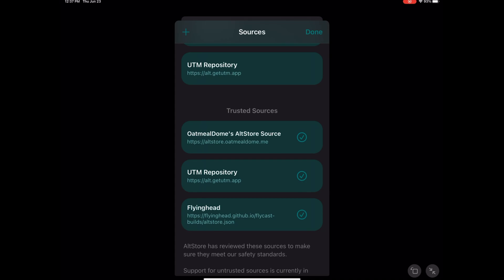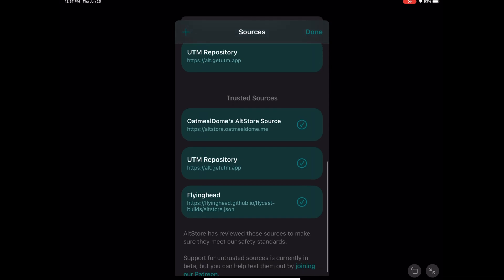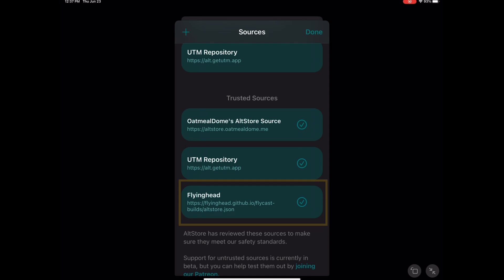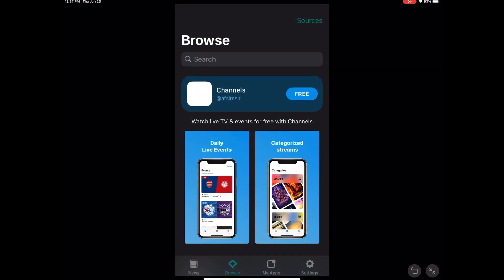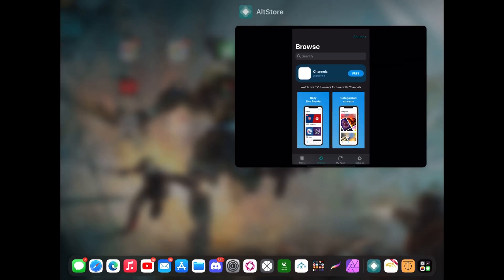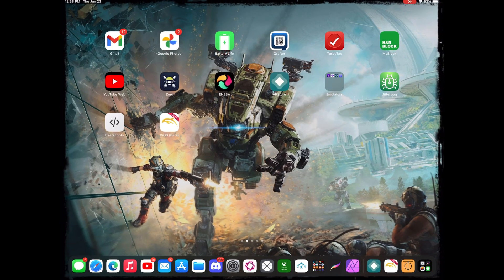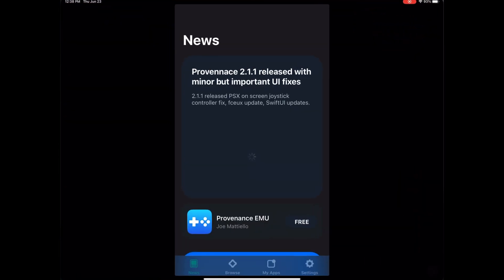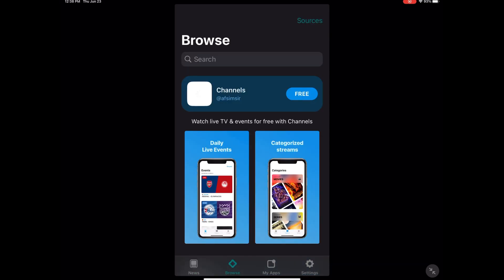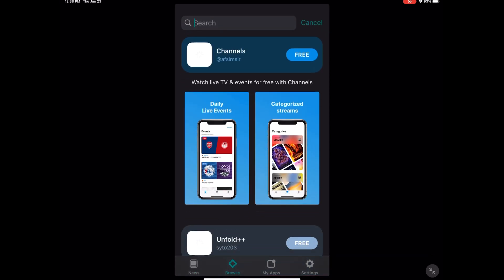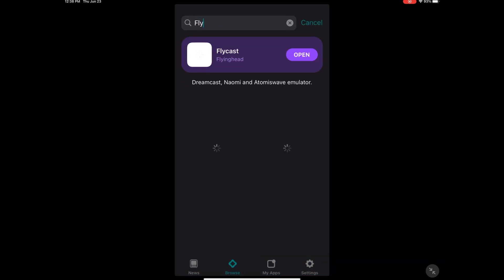Going back to the main topic, after you click on Sources, you're gonna look for the Flycast source. The source is called Flying Head, that's the developer's GitHub source for AltStore to find Flycast. After you have that source enabled, make sure you close the app so you can refresh, then open it again, go back to Browse, search, and look for Flycast.